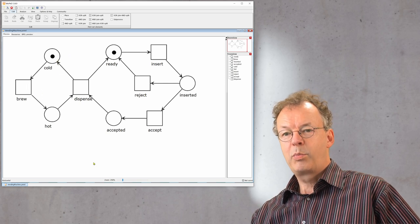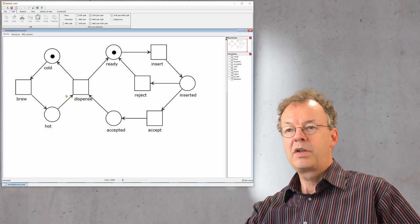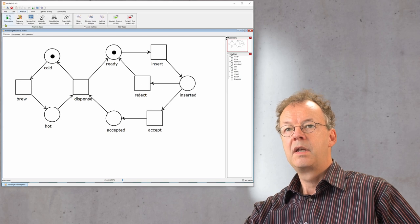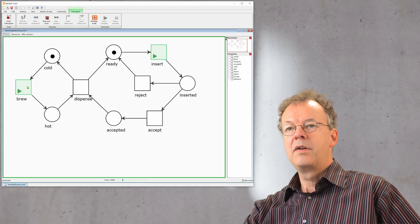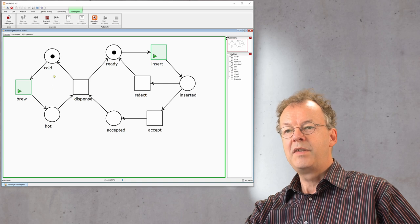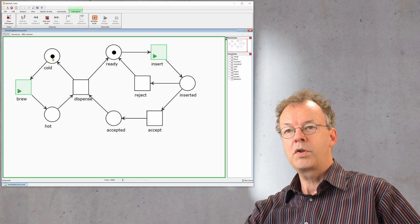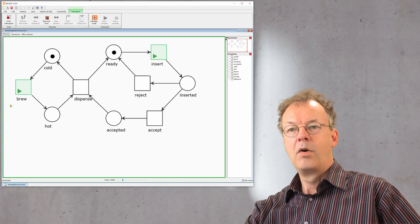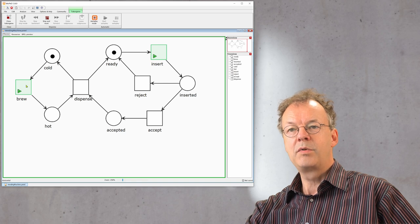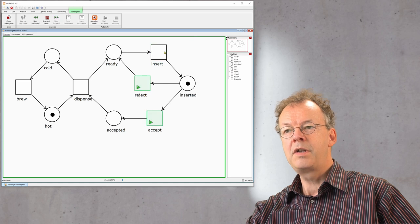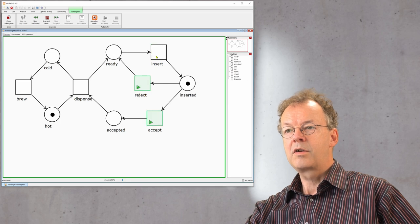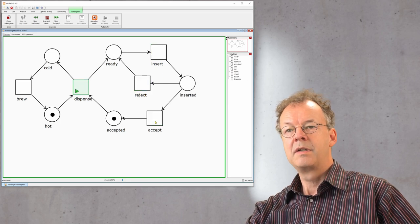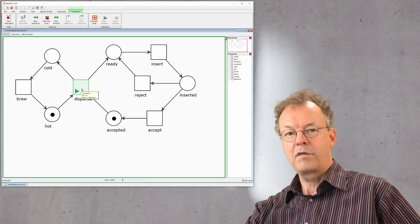So if we want to play with this vending machine inside Woped we can go to the analyze section and start the token game. Now the activated tokens are green. In this vending machine when the water is cold and it's ready to go we can either insert a coin or brew the water. Let's brew the water and afterwards the water is hot. Then we insert a coin and the coin can be rejected. Insert another coin and this one is accepted and now the machine is ready to dispense coffee.